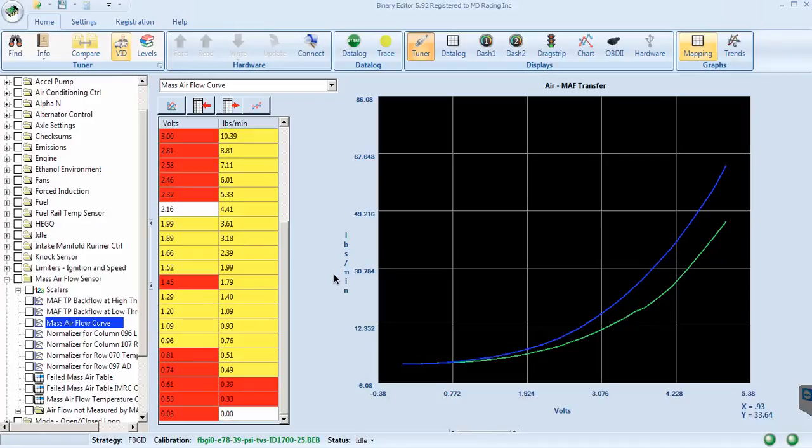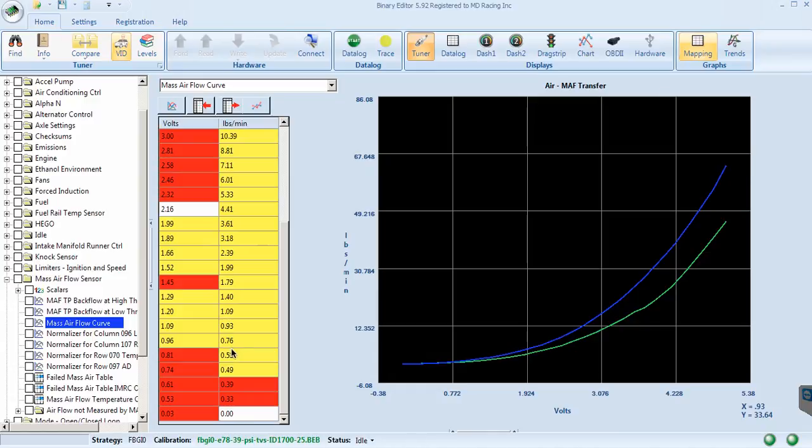This is to show how easy it is to make changes to your mass airflow curve using binary editor. I know I have a few cells down low here that are running too rich because of some changes I made to my air filter setup in the vehicle.